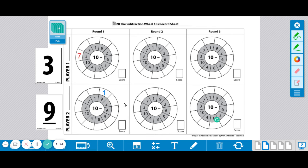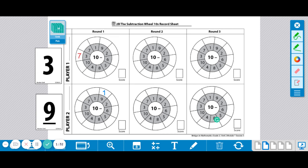We're going to keep doing that, trying to fill the outside wheel. If you draw a card that you cannot use, you will lose your turn. The round will end when one player fills the wheel or when the cards run out.